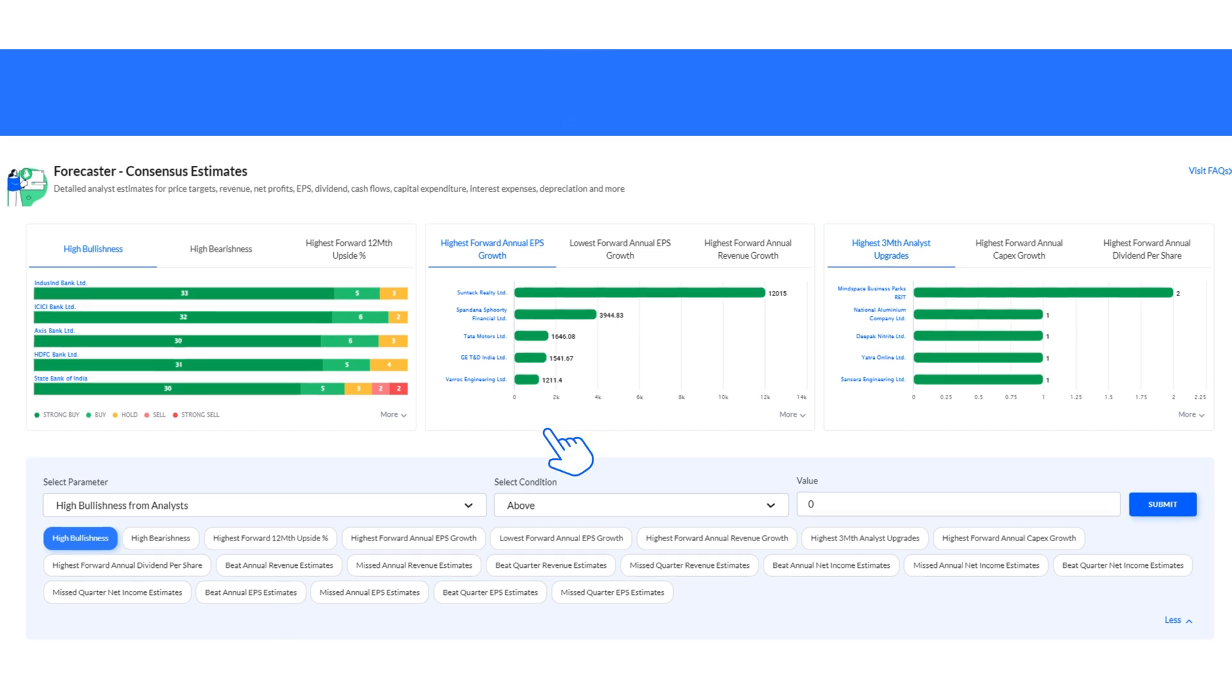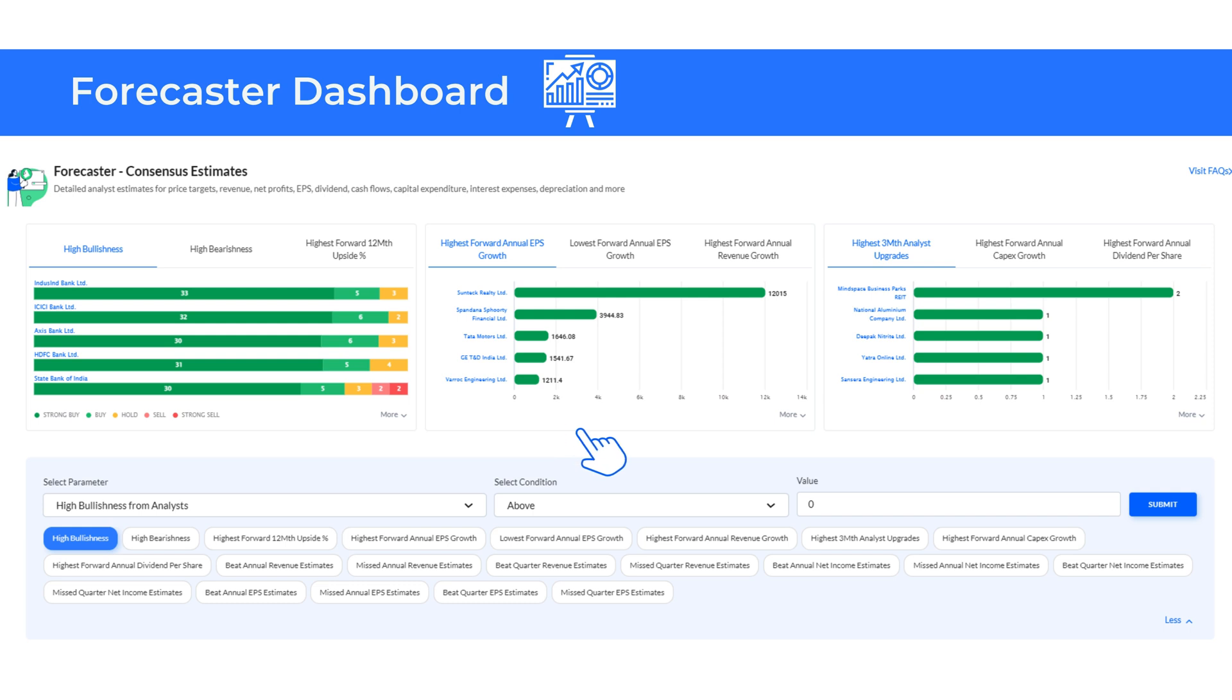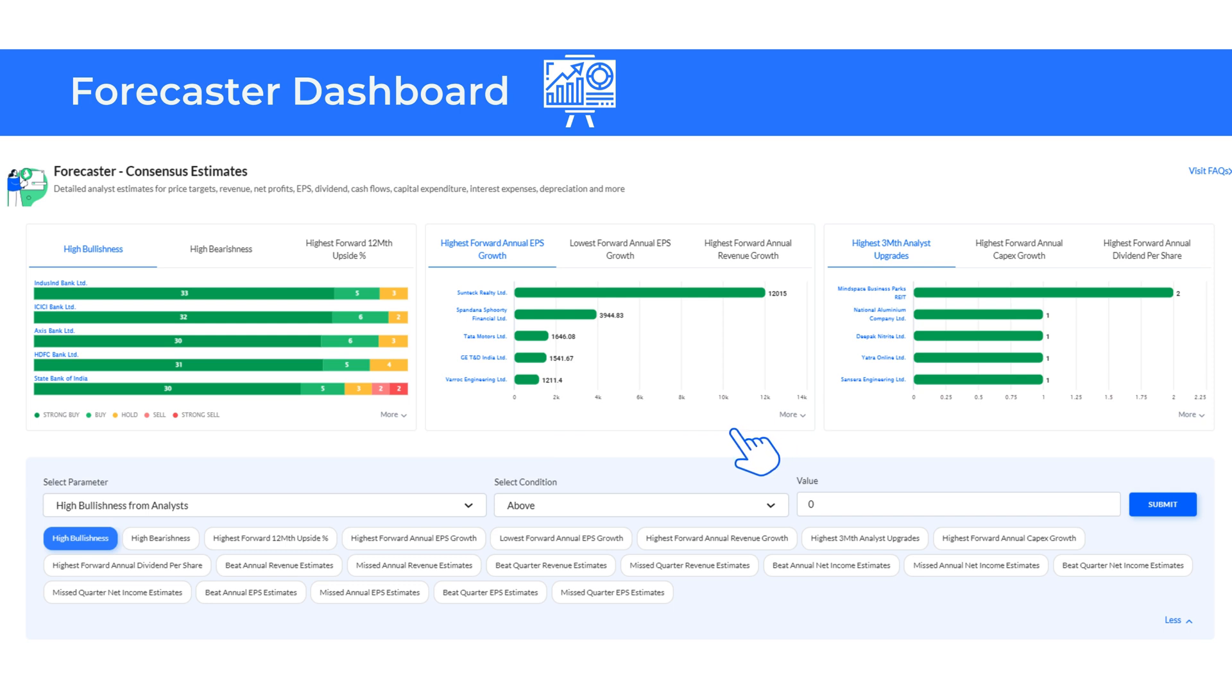Filters for the highest or lowest annual EPS growth and revenue growth provide consensus estimates for companies expected earnings per share and annual revenue growth. Similarly, you can see companies with the highest 3-month upsides, annual CAPEX growth and annual dividend per share.